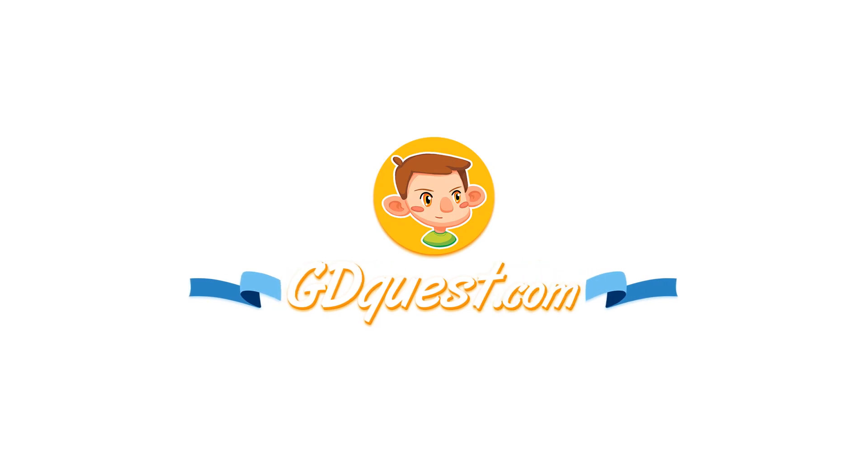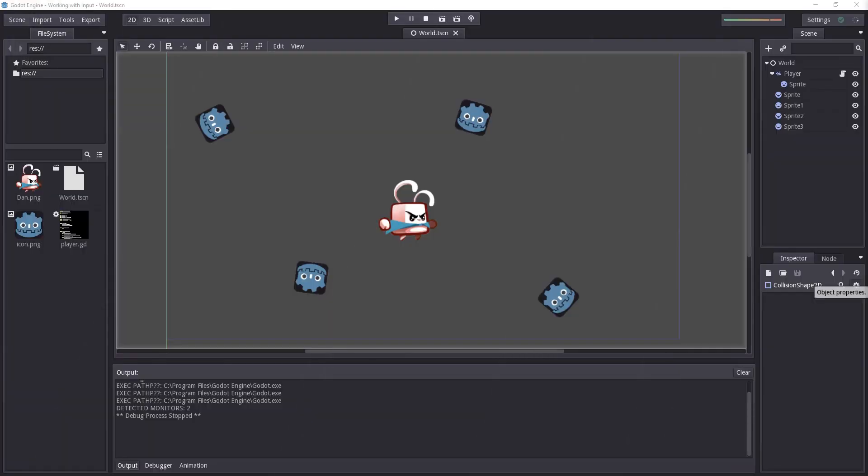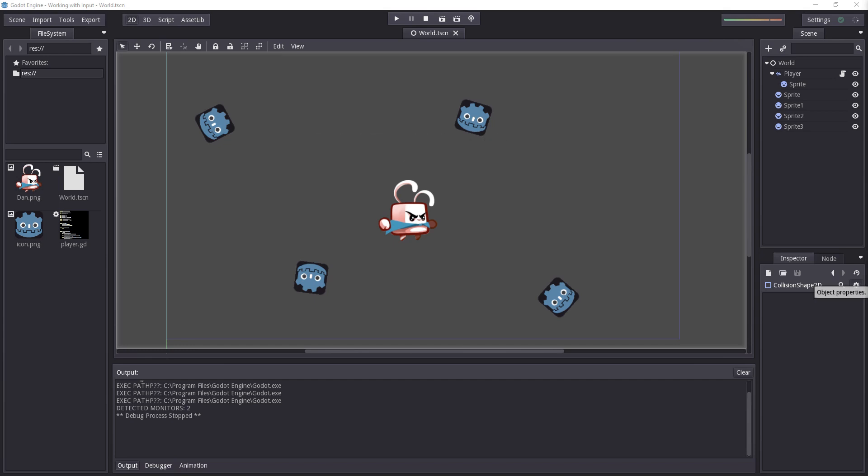It's time for us to implement jumping mechanics, which is going to start fleshing down our game. Right now it's a bit boring, isn't it?